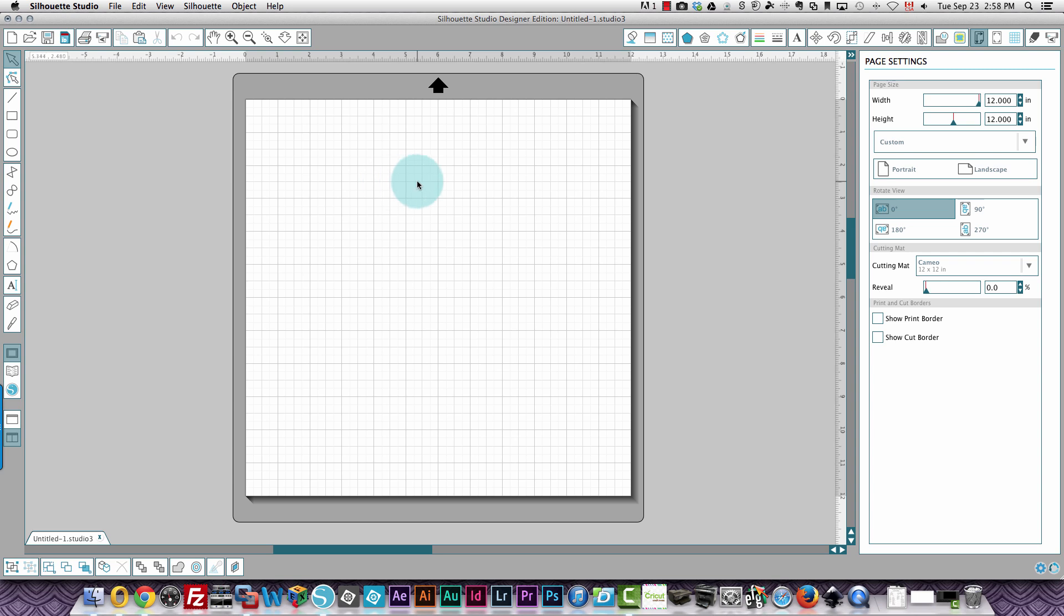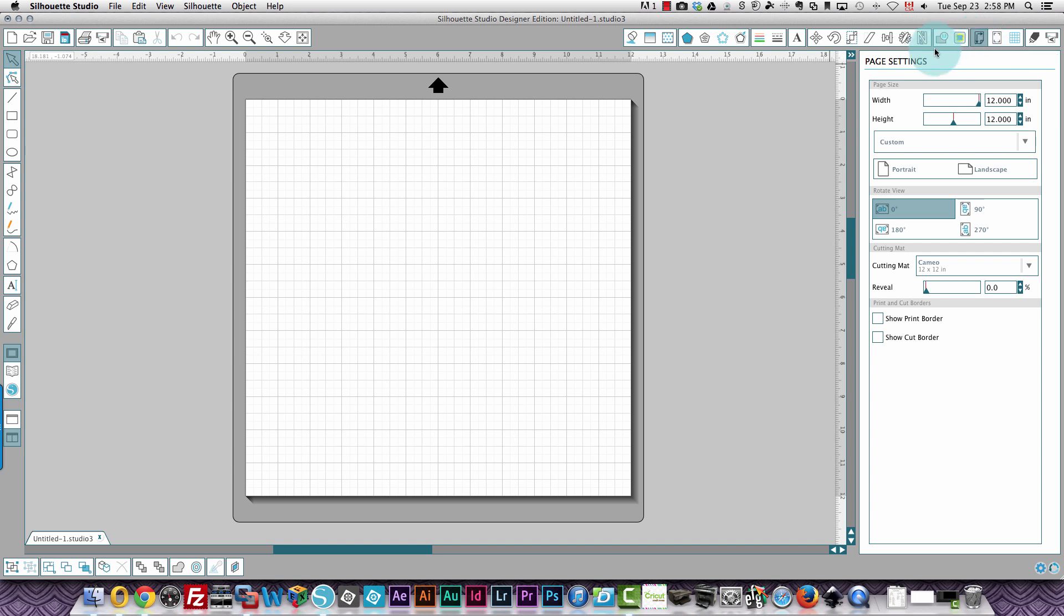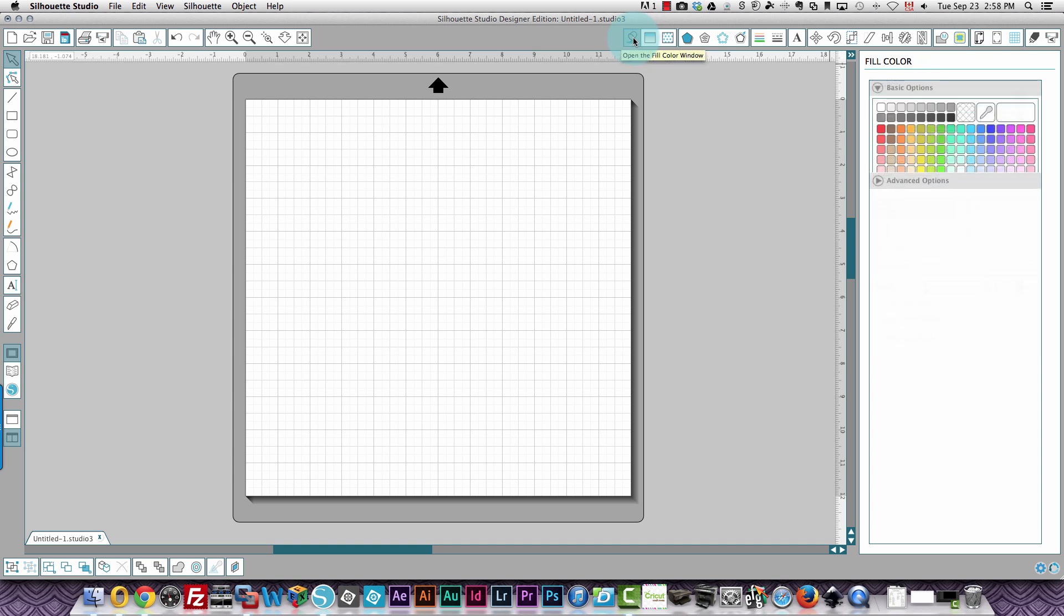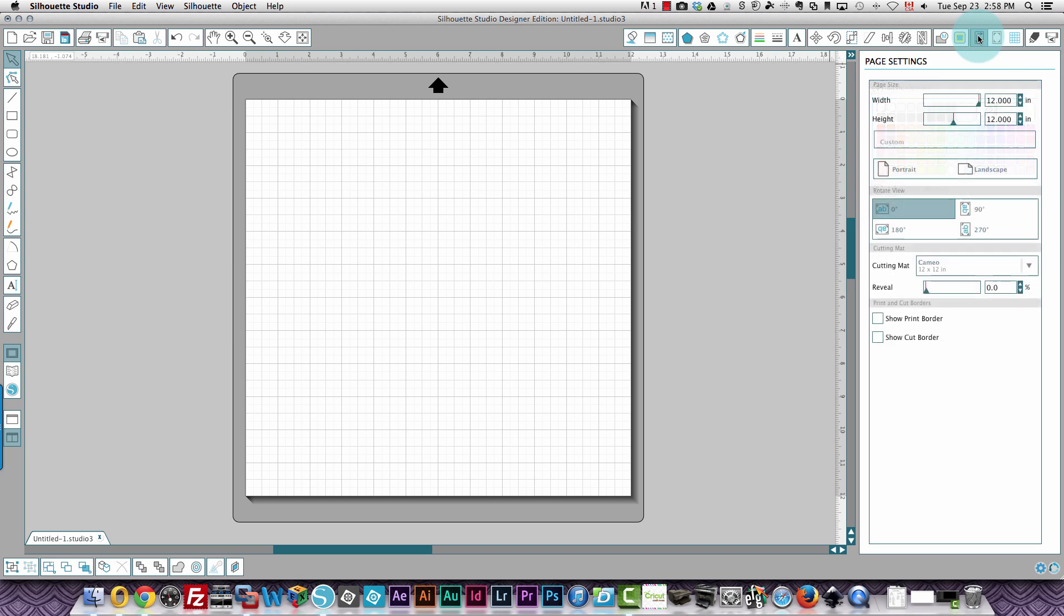So the first thing is your page settings. To get to your page settings, you need to click the icon that I'm pointing to right now. It's called open the page settings window icon. And as you hover your mouse over the different icons, you'll see there's a yellow tooltip that's displayed and it shows what that icon is about. Then I just click this page settings icon and it now displays settings for my paper size over here by width and by height.